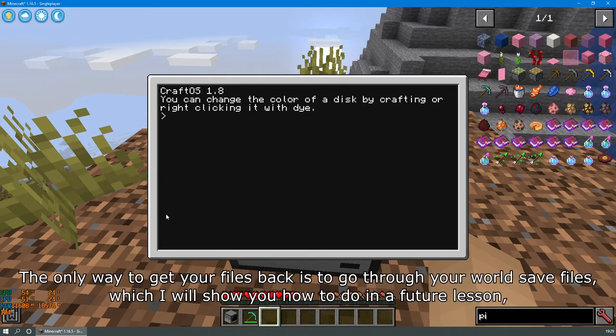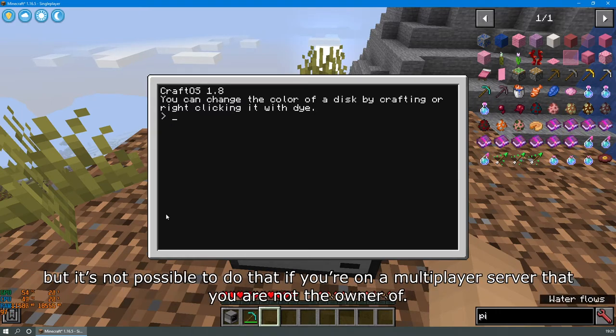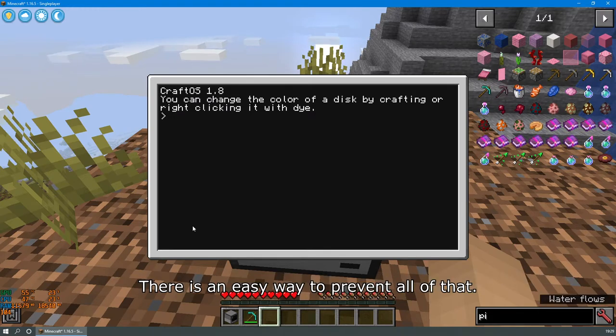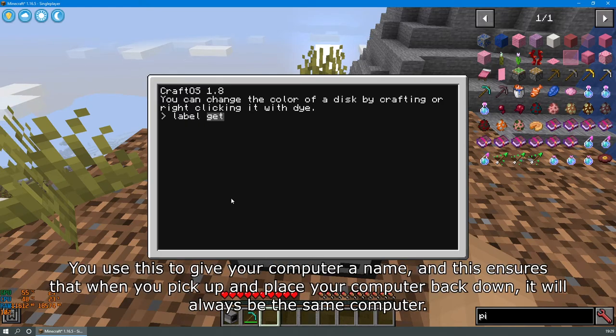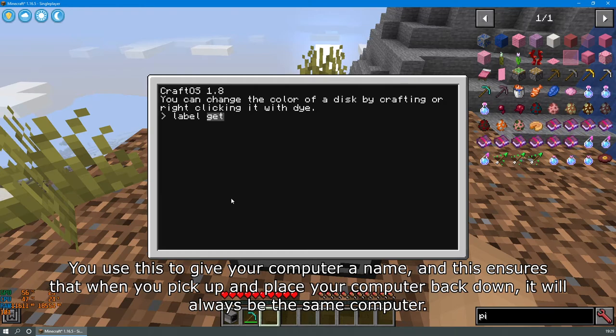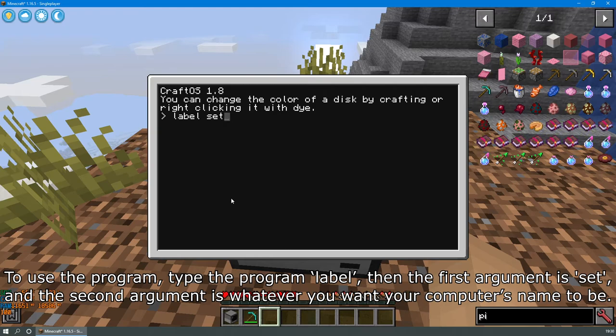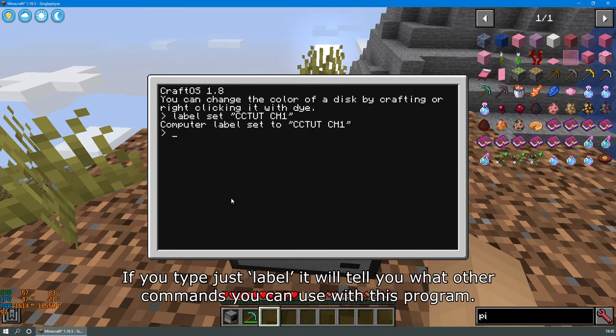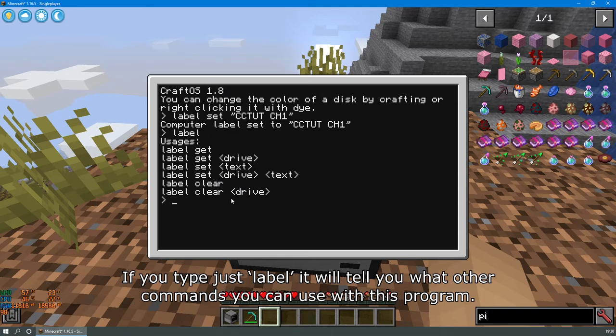The only way to get your files back is to go through your world save files, which I will show you how to do in a future lesson, but it's not possible to do that if you're on a multiplayer server that you are not the owner of. There is an easy way to prevent all that. There's a program called Label. You use this to give your computer a name, and this ensures that when you pick up and place your computer back down, it will always be the same computer. To use the program, type the program label, then the first argument is set, and the second argument is whatever you want your computer's name to be. Don't forget to use quotes if your name has spaces. If you just type label, it will tell you what other commands you can use with this program.